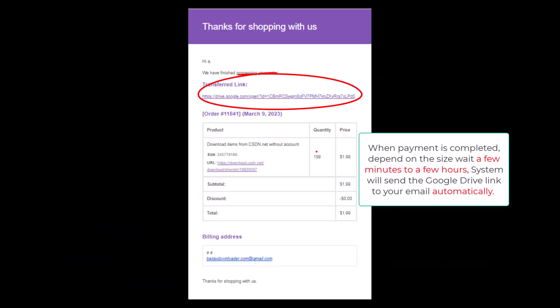When payment is completed, depending on the size, wait a few minutes to a few hours. The system will send the Google Drive link to your email automatically.